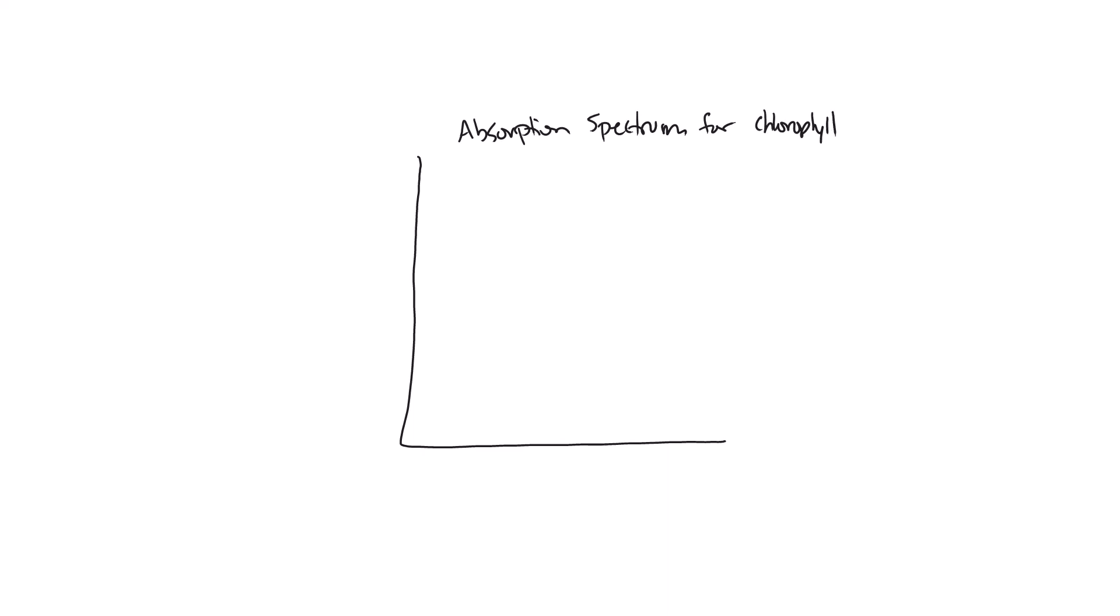This is going to be our y-axis and it's going to be percent of absorbed light, so this is the amount in percentage of the light that is absorbed. And on the x-axis this is going to be specifically our wavelength of light, and our visible light wavelengths are going to range from about 400 nanometers all the way to about 700 nanometers with obviously 500 and 600 filling in those gaps.